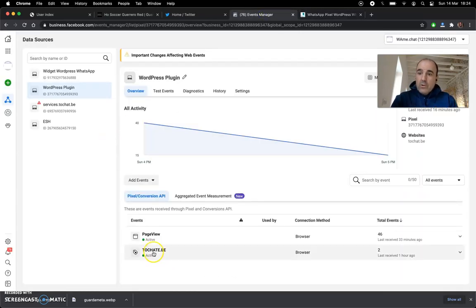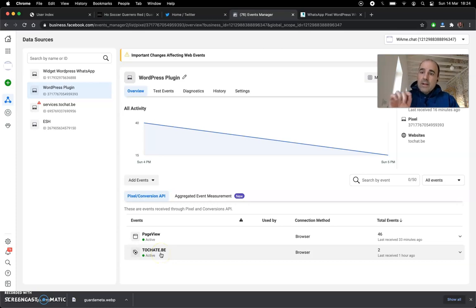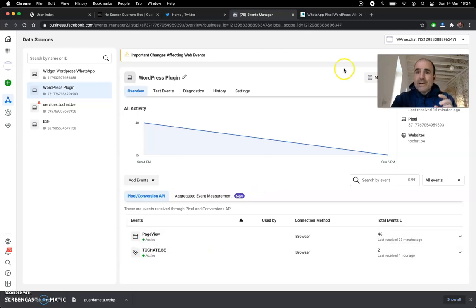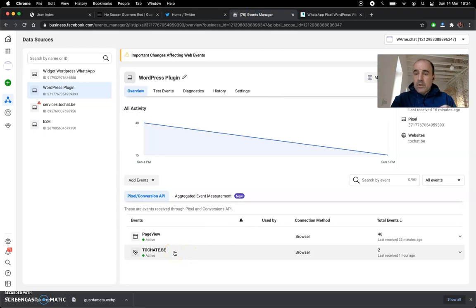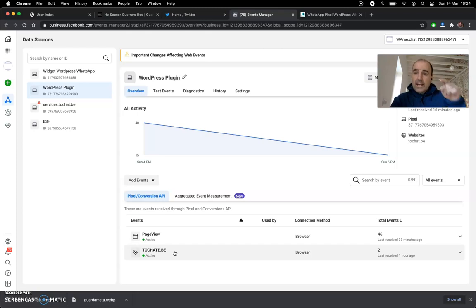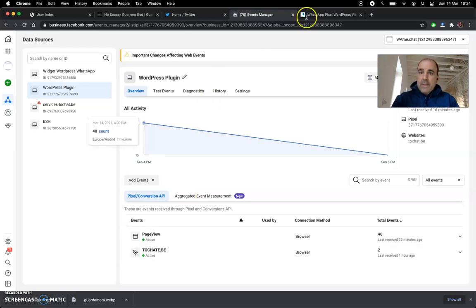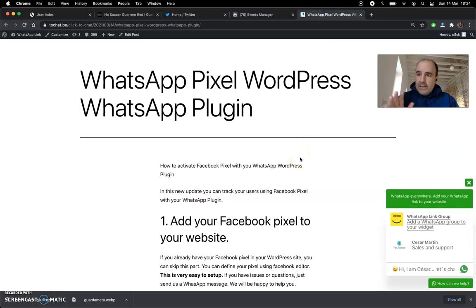What that means is when you go to your Facebook panel you will see the events — the tracking of events that happen with your WhatsApp widget. If someone clicks here, you will have an event in Facebook. After that, you can build an audience based on that event; you can build retargeting for those users who click on your WhatsApp widget.